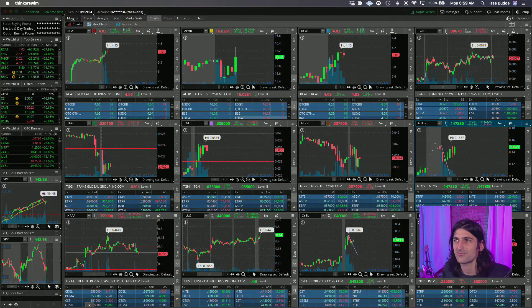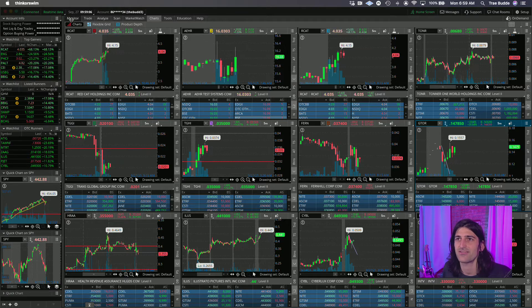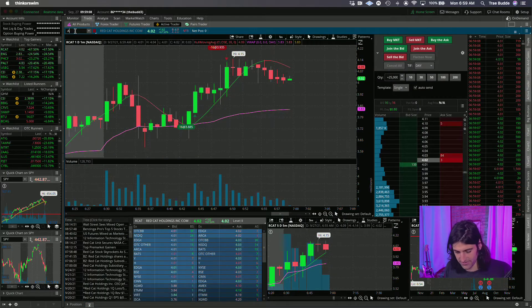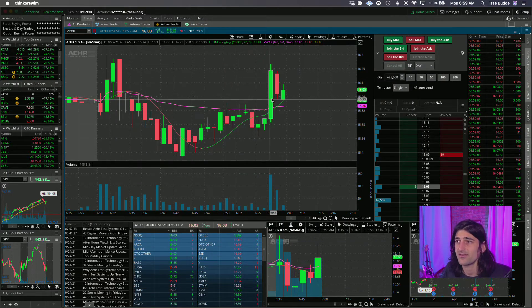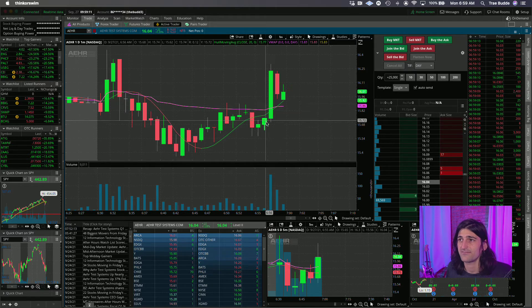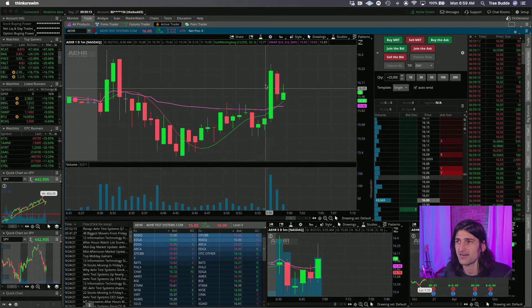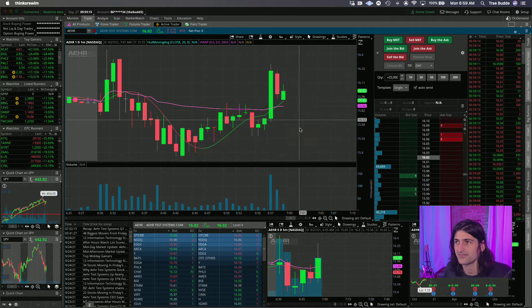GTOR is a nice OTC winner. AHR is looking pretty good now. Let's go over there. There's another one that I might want to take for a swing. It's back over VWAP. We've got a higher low, kind of bouncing a little bit.